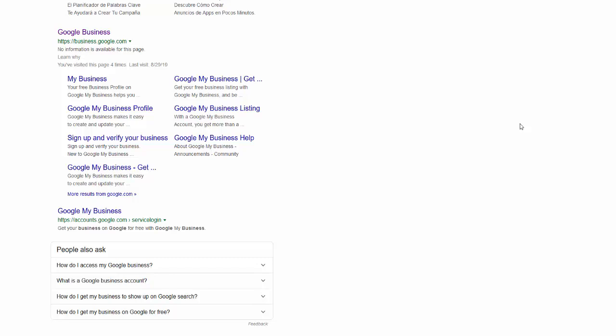If you already have a Google My Business listing, we will need access to it in order to manage it on your behalf.